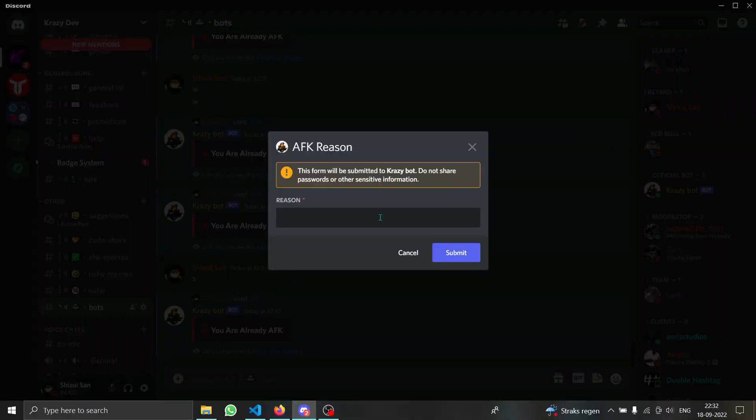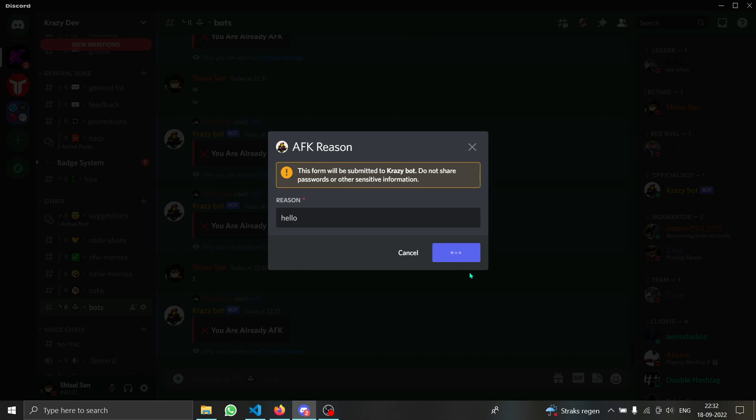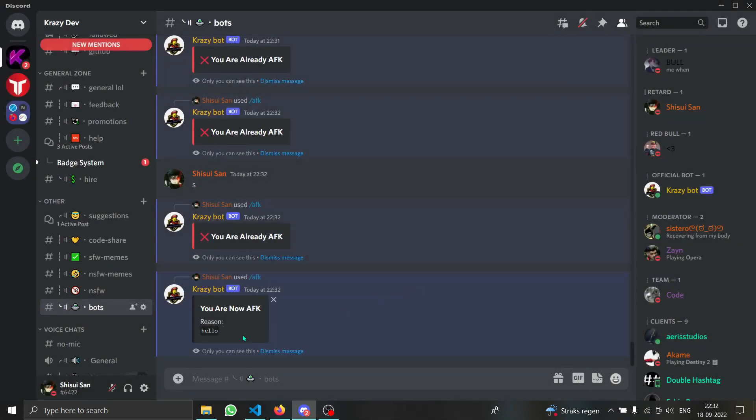Now if we run the command, as you can see it popped up and it asked for the reason. I'm going to just say hello. Now if I click on submit you will see that it said you are now AFK and the reason is this and that.